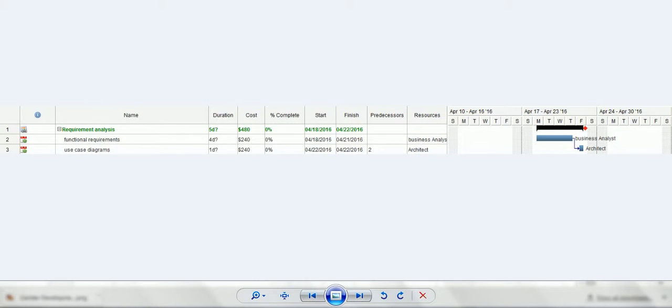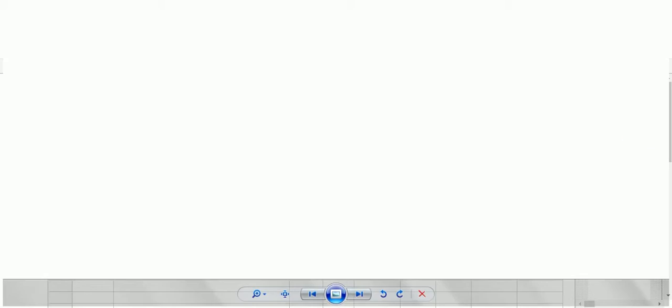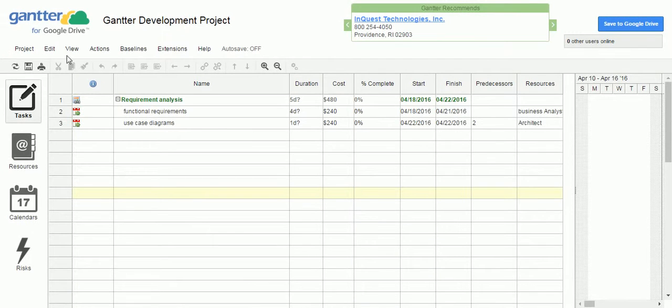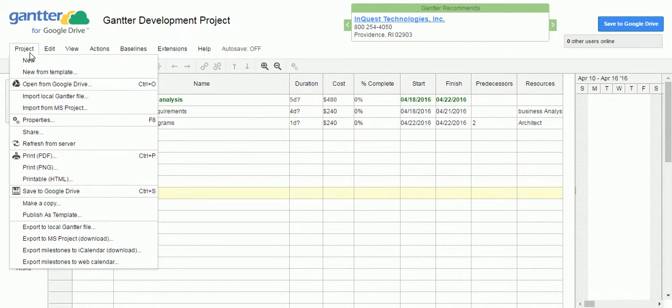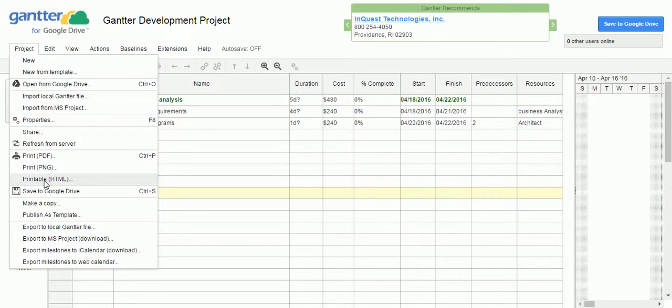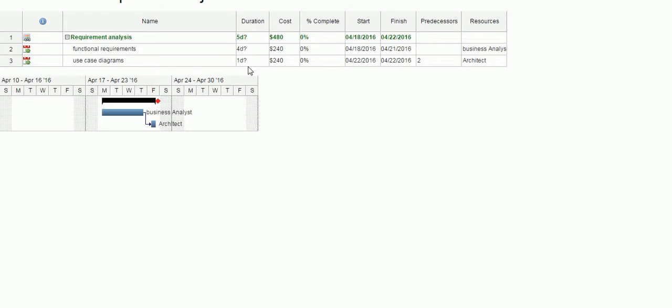Like that you can export. And one other way is, you can click as a printable HTML format. It is going to open the HTML and it is going to give you the HTML representation of the project plan.